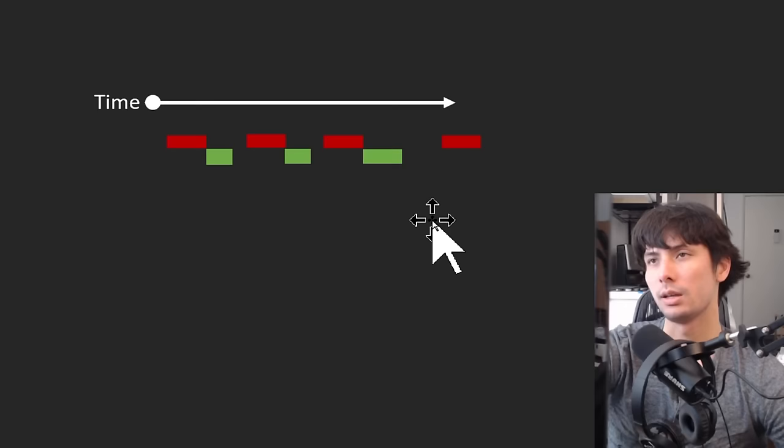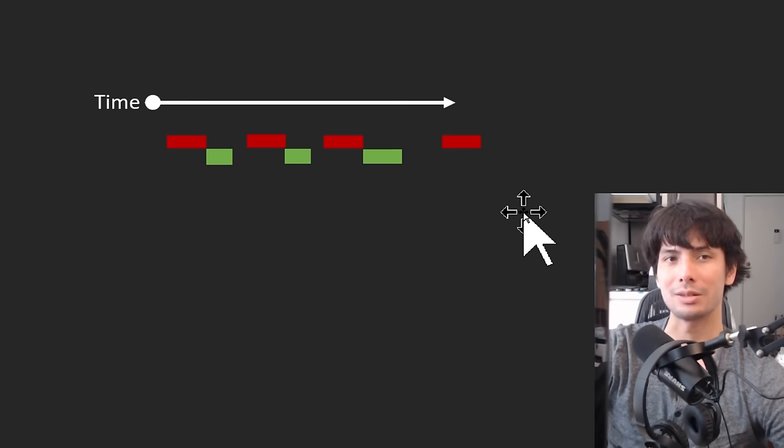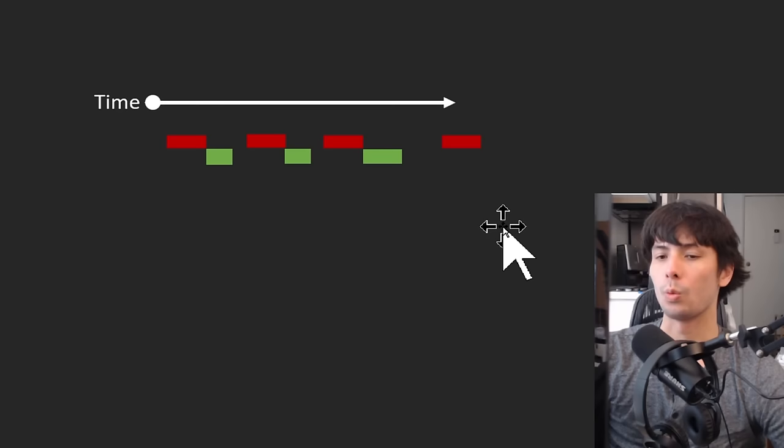The second benefit of this training method is that it's going to allow you to become more efficient with your movement. Whiffing or missing a monster is the most inefficient thing that you can do when fighting a monster. So if you just force yourself to not attack, there's so much more things you can do. You can start moving, repositioning, identifying where the safe spots are in preparation for the next monster attack.